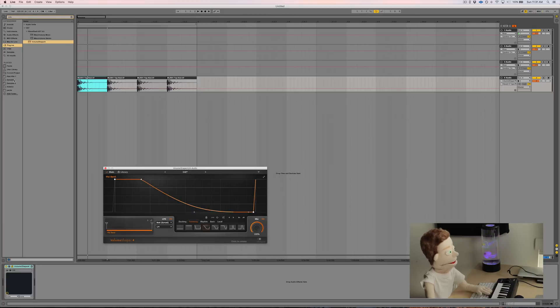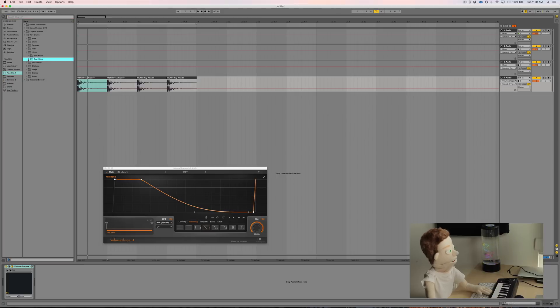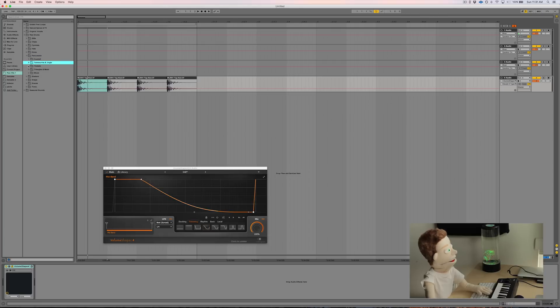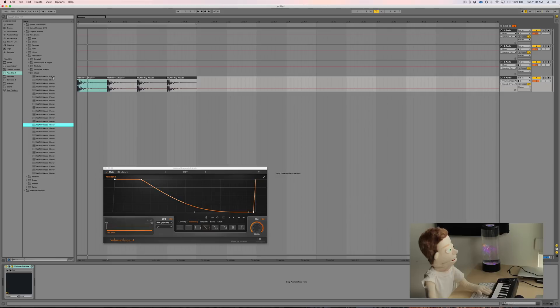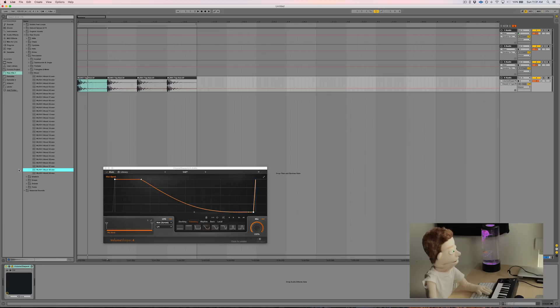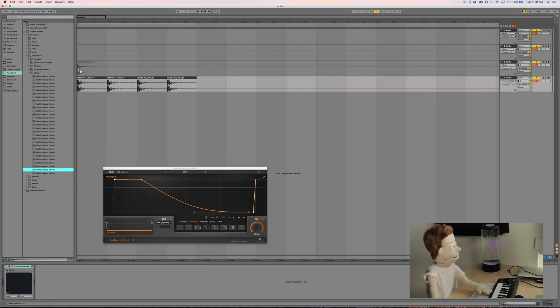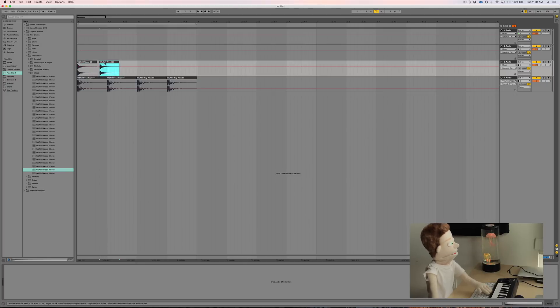Moving on, let's add some percussion. Head over to our percussions folder. I'm going to go to the wood folder. I like this one. Drop this in, make a quick island rhythm.